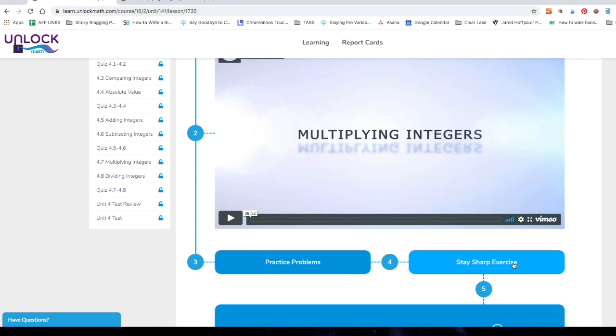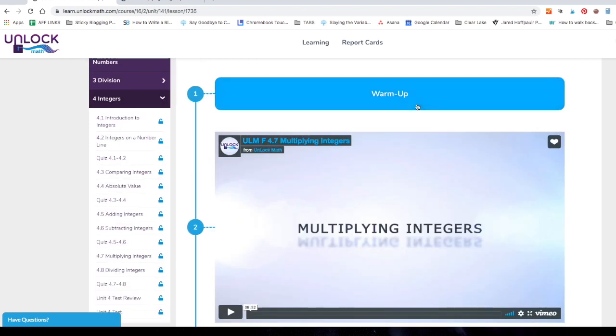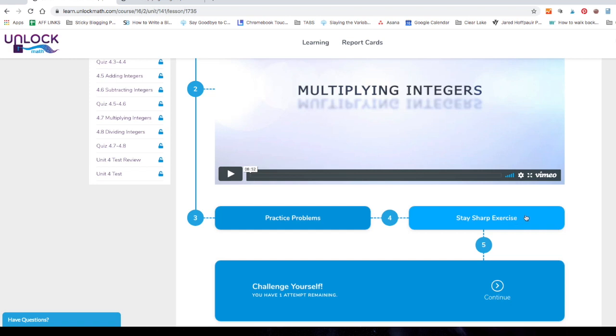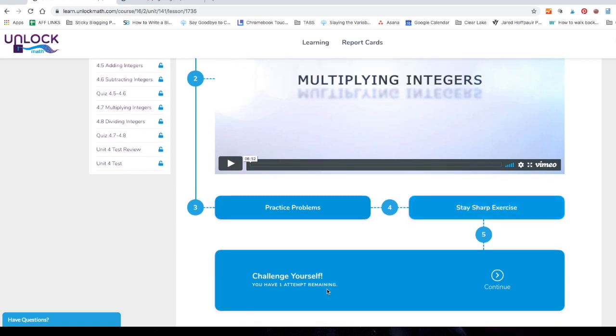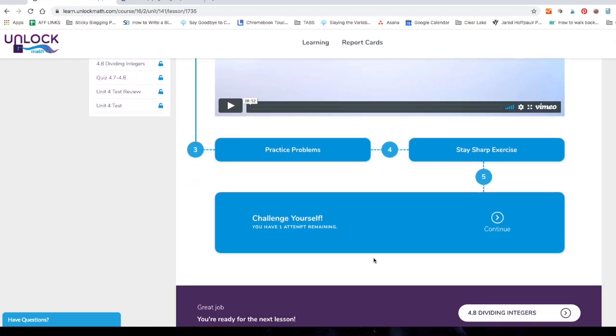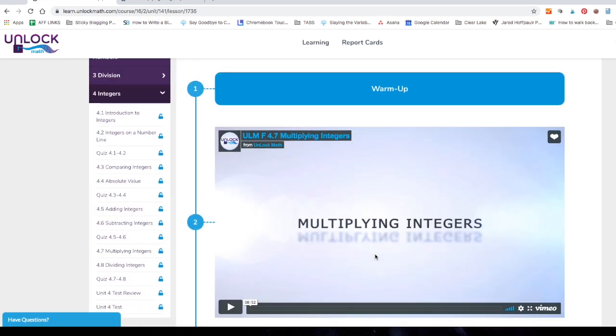Now the stay sharp exercise is going to be 10 problems as well, for a total of 25 problems per lesson. The stay sharp exercise is going to go back several lessons and pull problems from those so that your teen can remember what they've done for longer periods of time and continually practice it. After they finish the stay sharp exercise, there is an optional challenge yourself problem. And then they can move on to the next lesson. And look at that, you're ready for the next lesson and it tells you how to get there.